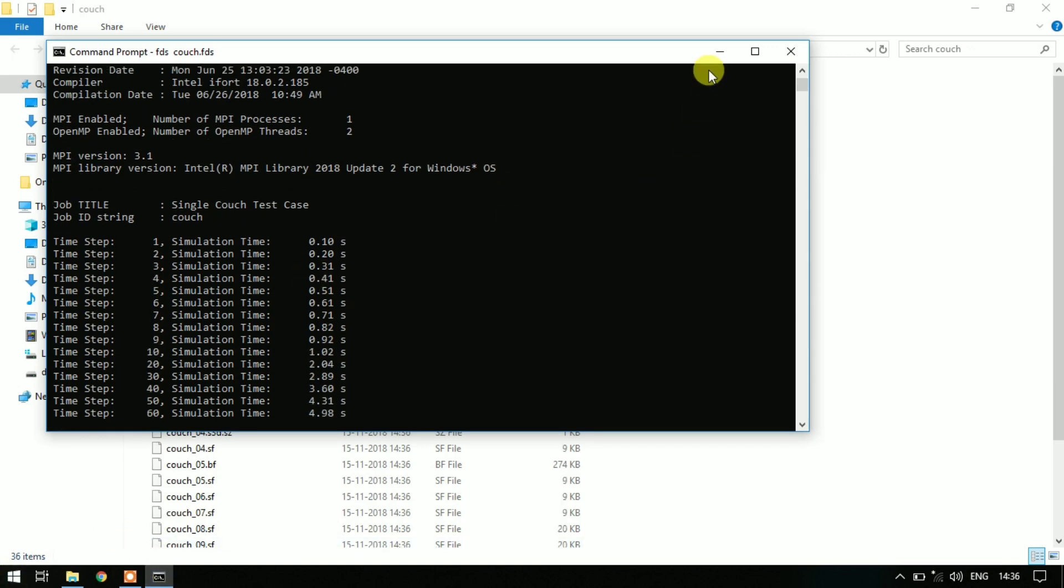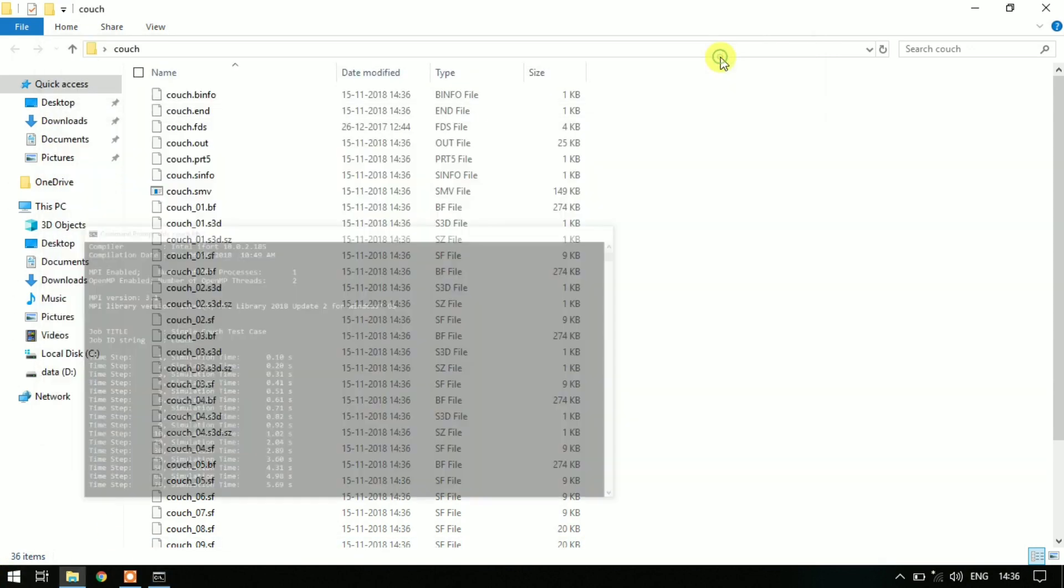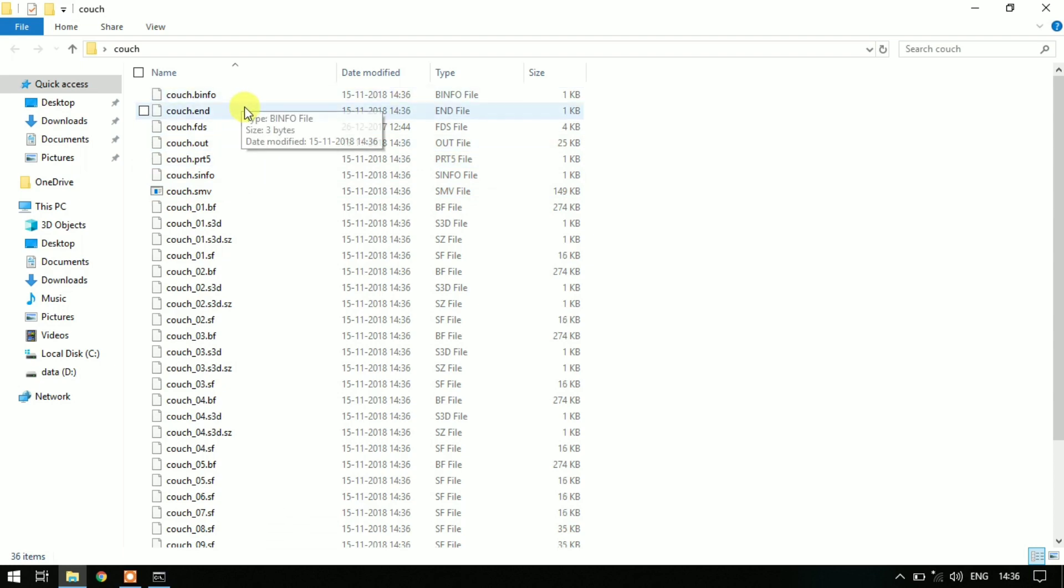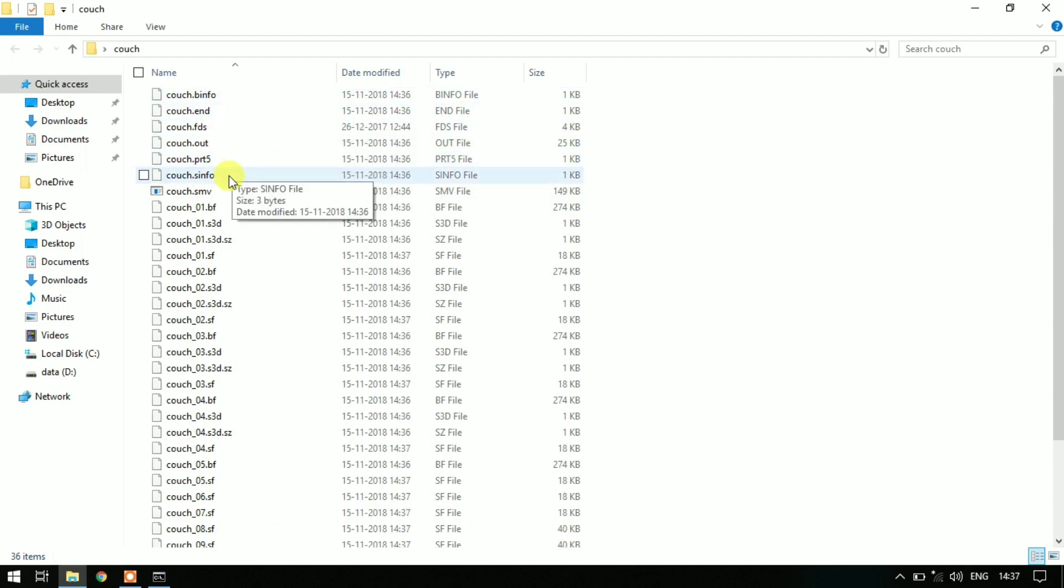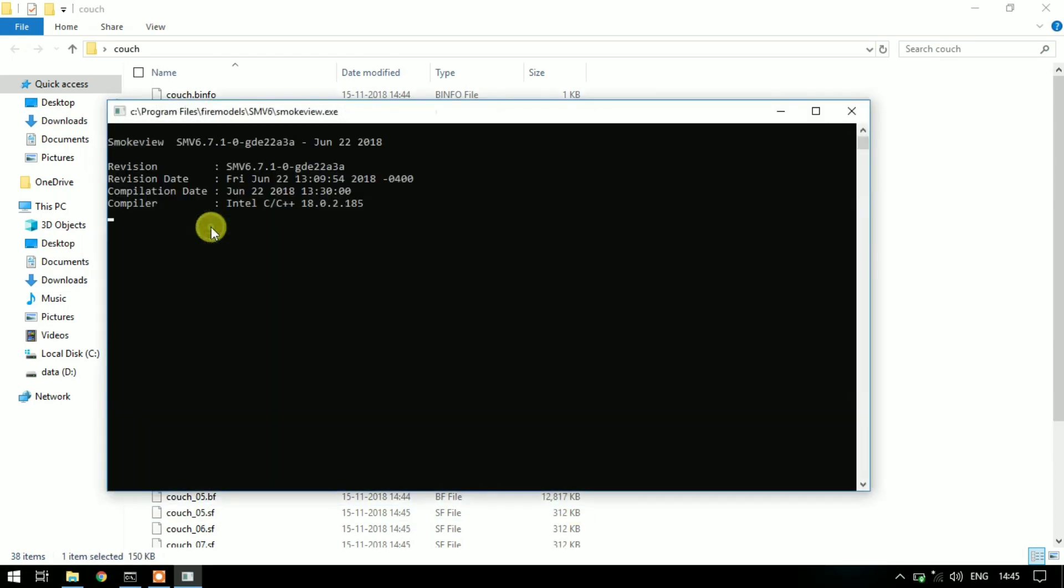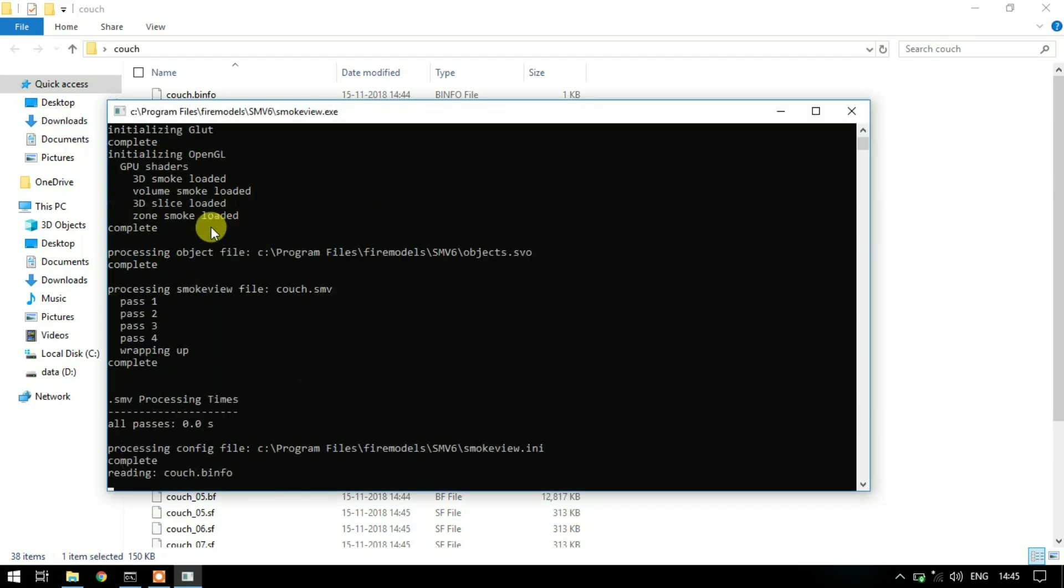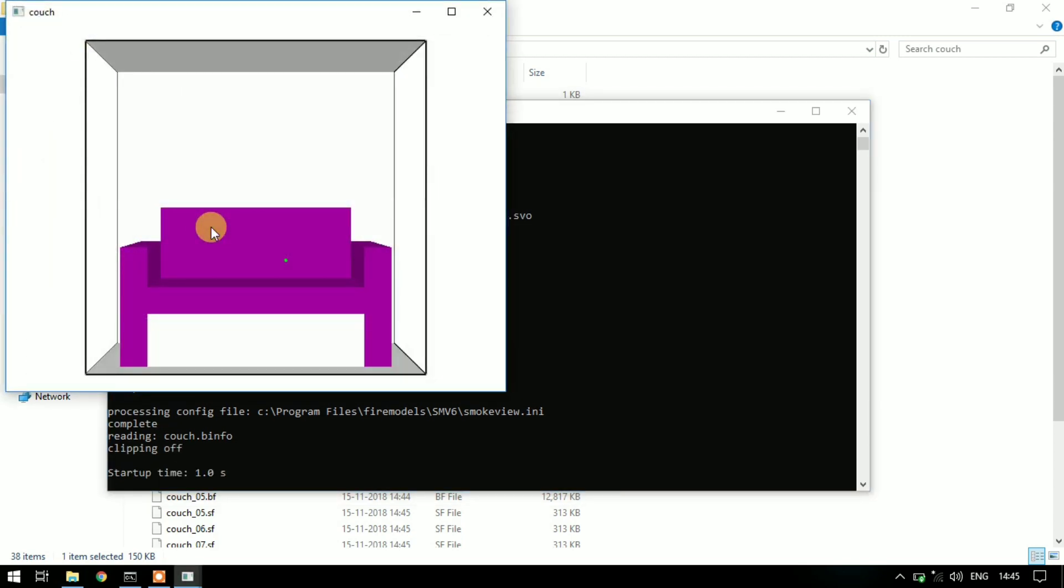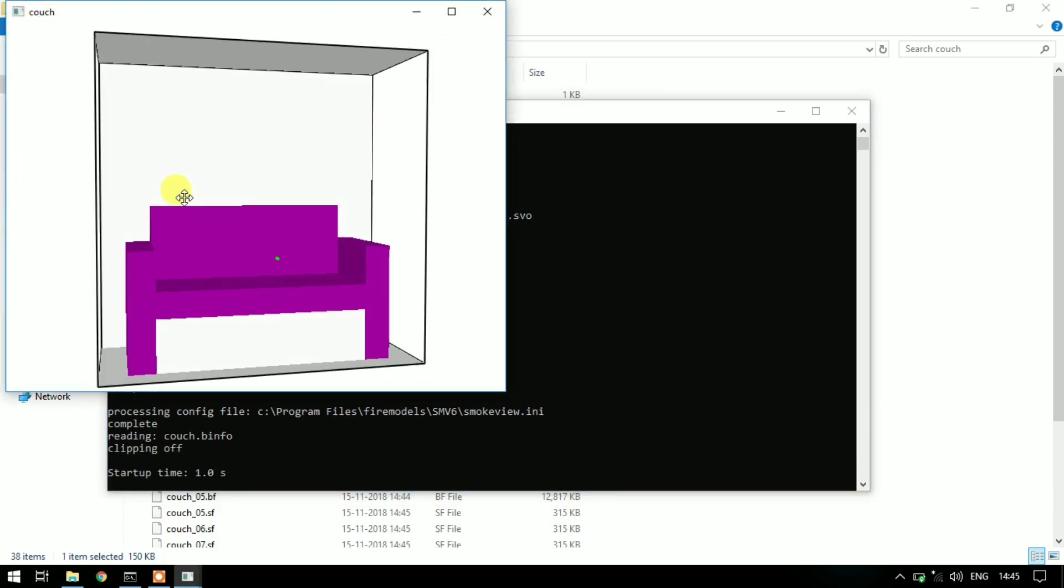And in the working directory a lot of other files will be created. These are the output files generated by FDS. To see the results, open couch.smv file and a 3D model of the simulation will open as defined in the FDS file.